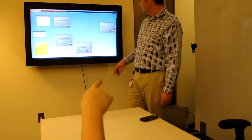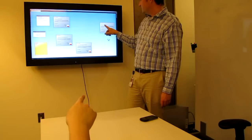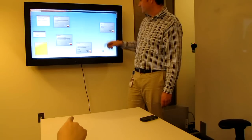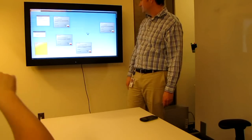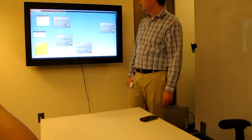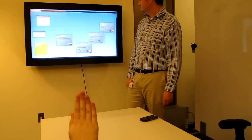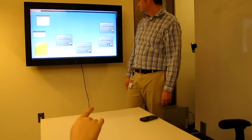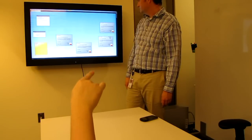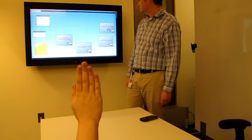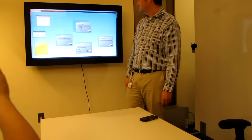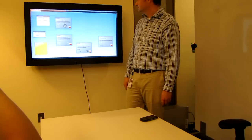Audience members can also manipulate objects by forming a flat palm posture with their hand, switching the system into drag mode. Objects under the cursor will now be dragged with the user's hand motion until released.